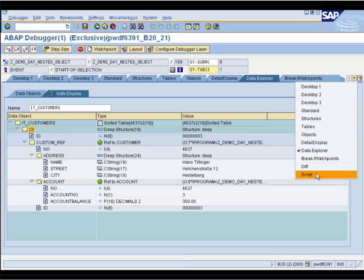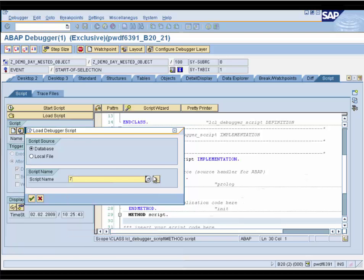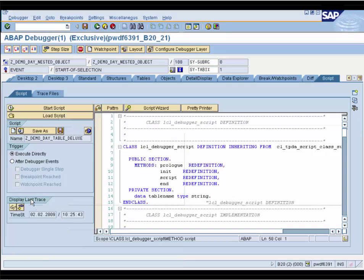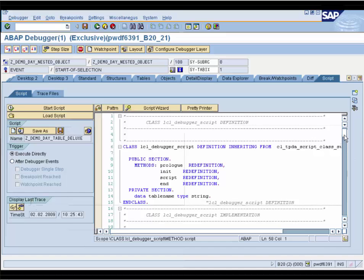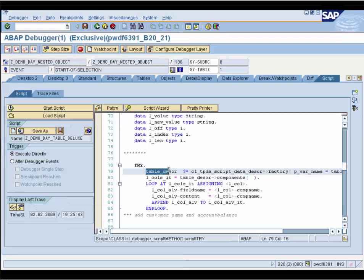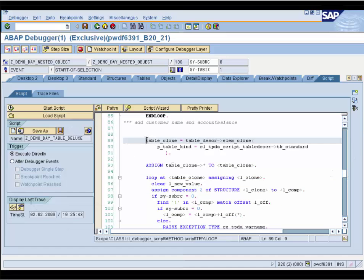This can be done via script. We go to the Script tab and load our prepared script. The script itself is quite easy. First, we get a table description for our internal table and store the table columns in the local variable. We build a field catalog for the ALV of this internal table. Then we create a clone of the internal table because we need a copy of it on the debugger side.